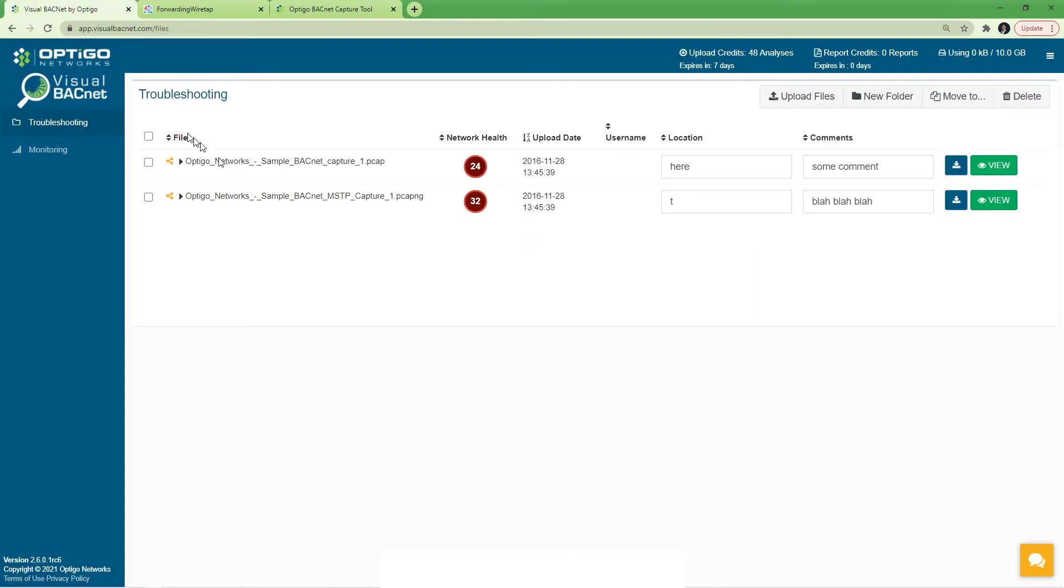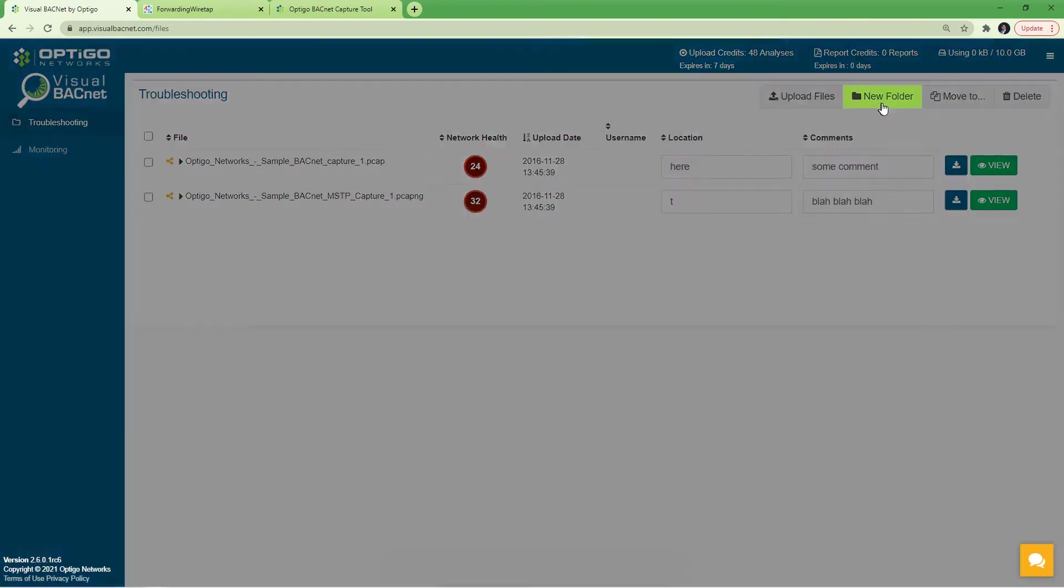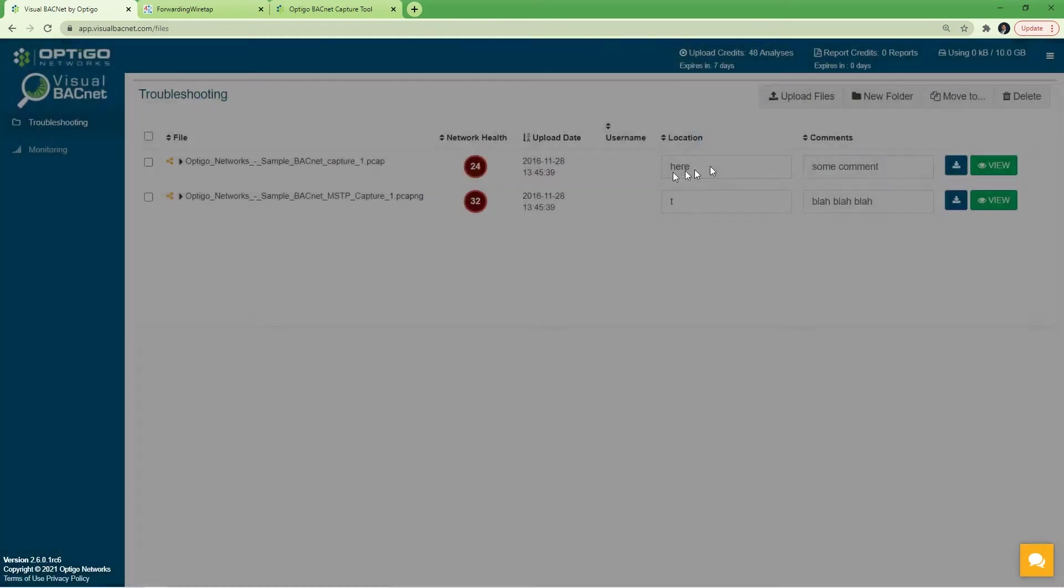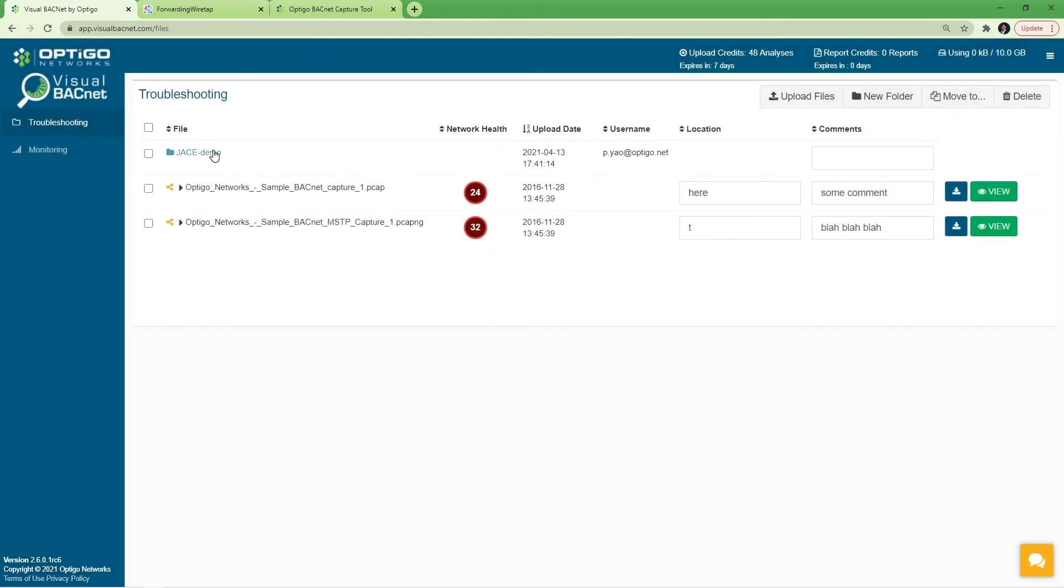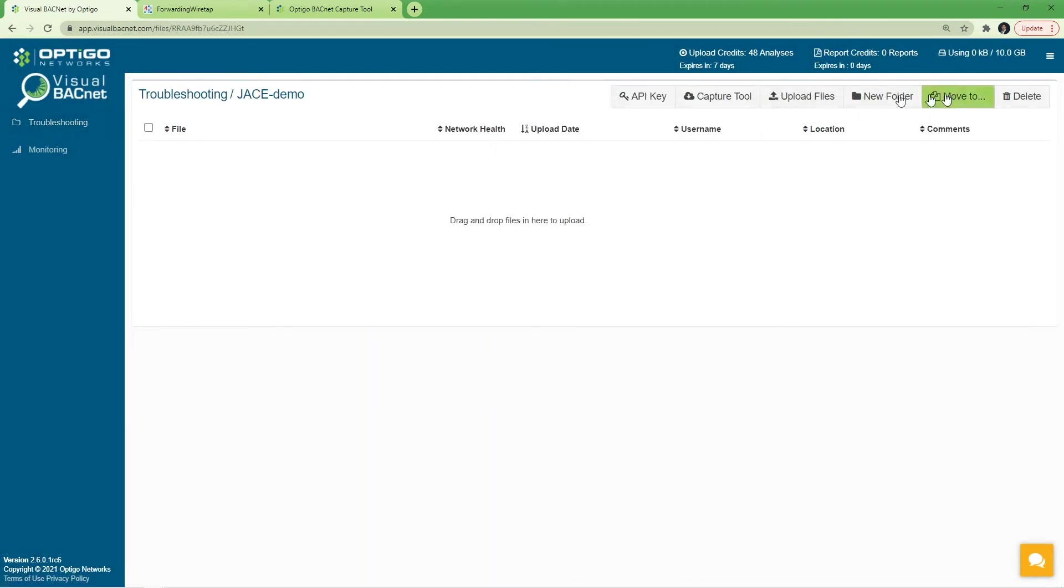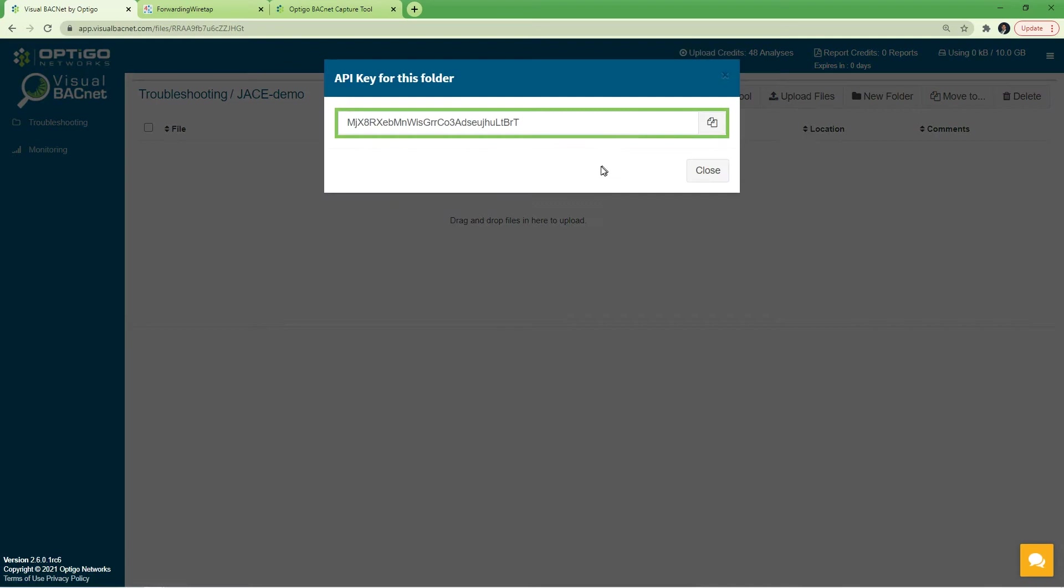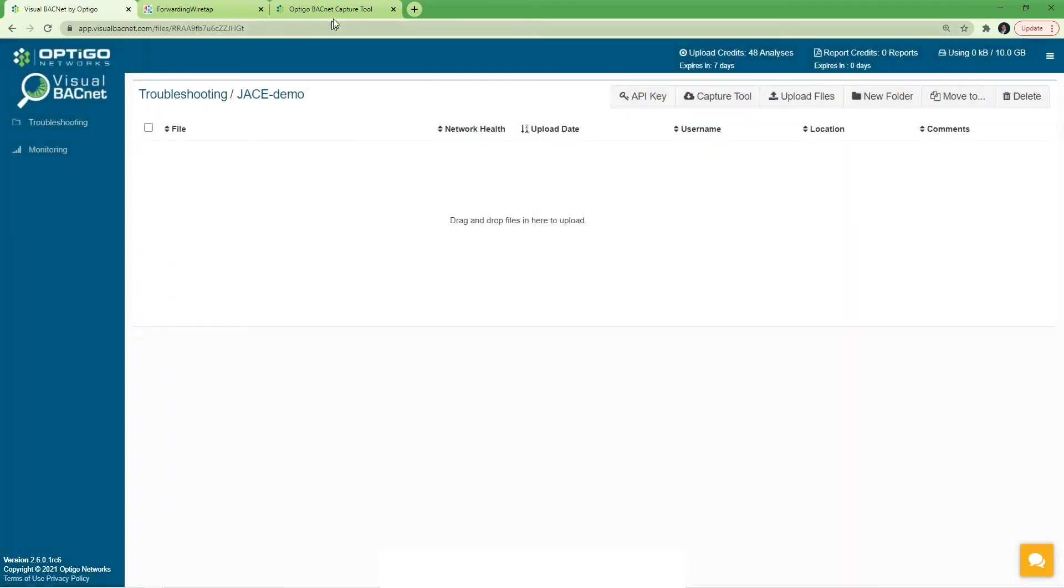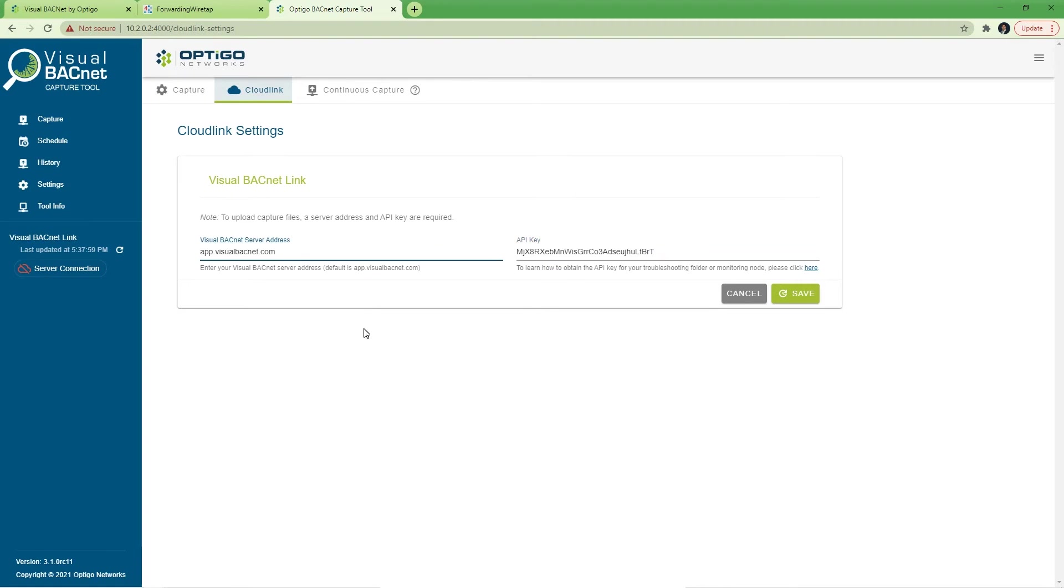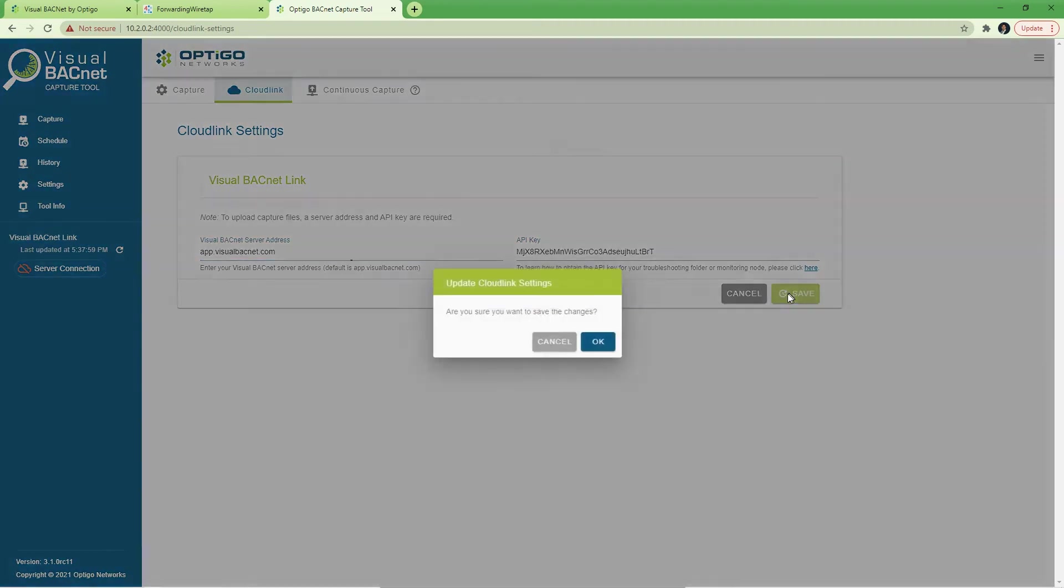I'm going to go to my Visual BACnet account. If you do not have yet a folder that you want to use, go ahead and create one. I'm going to call it jcdemo in this case. Go into the folder and go to API key and copy this API key and bring it into the capture tool. This associates this capture tool to the folder on the Visual BACnet server in my account.